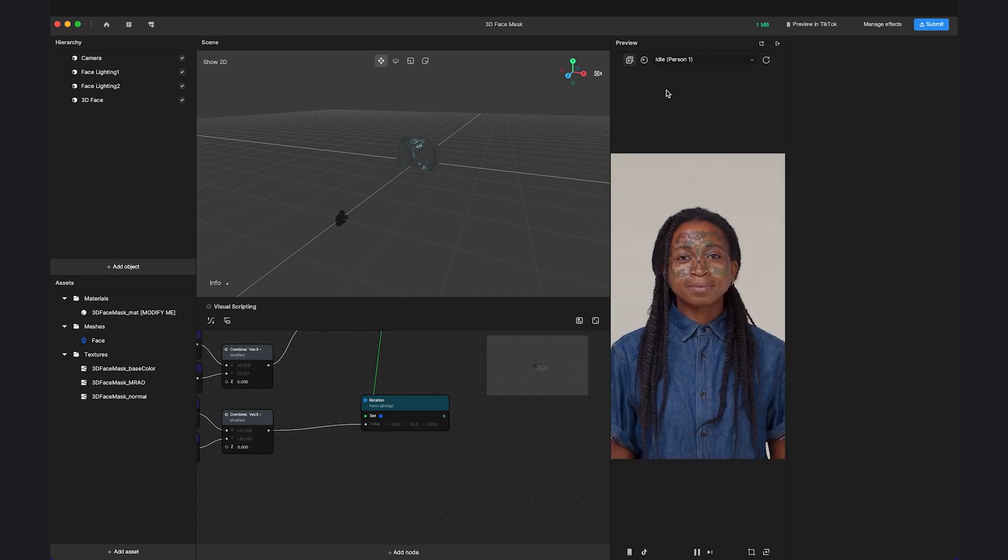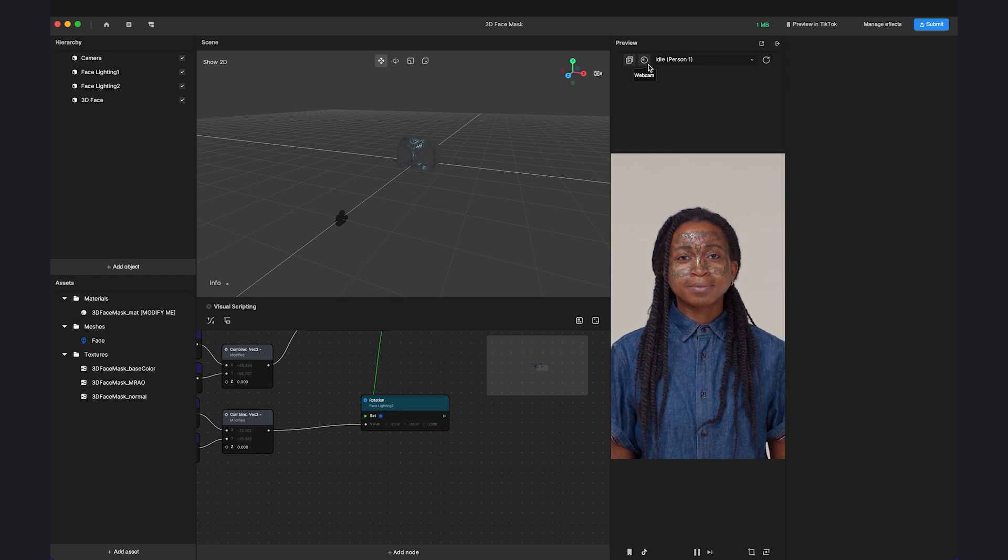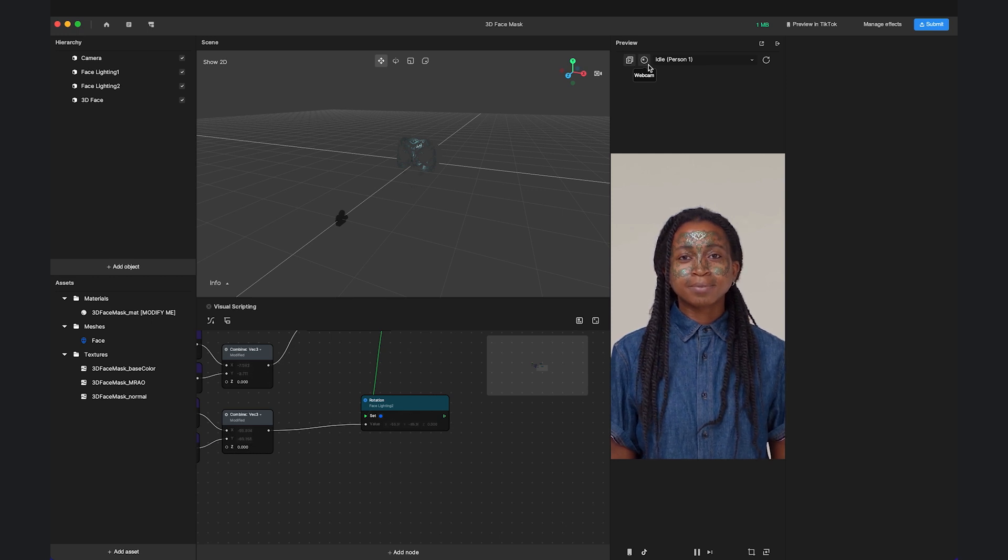You can also open the webcam to test your effect on yourself or a variety of skin tones to ensure your effect is inclusive and looks good on everyone on TikTok.